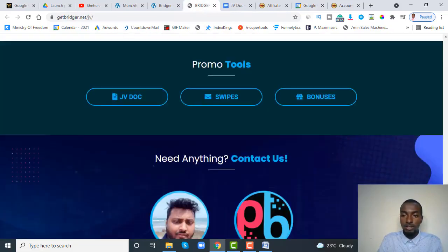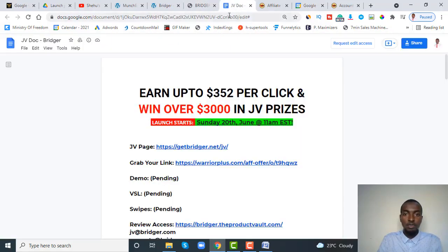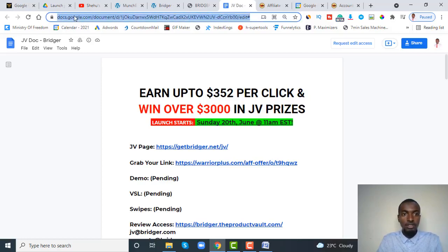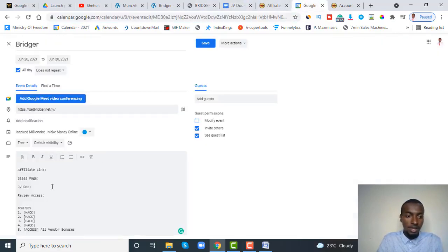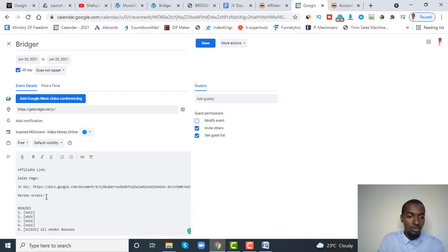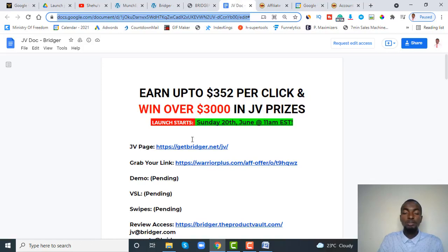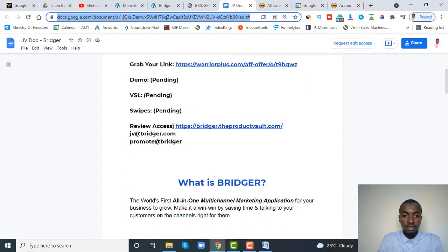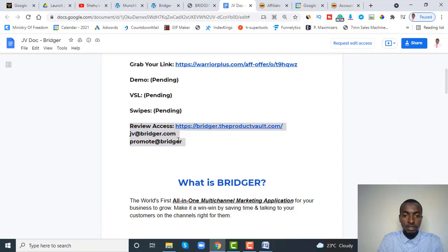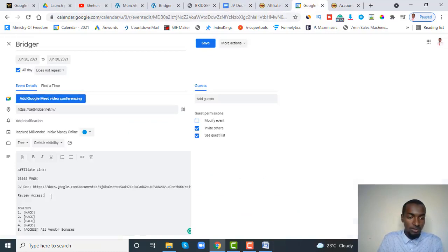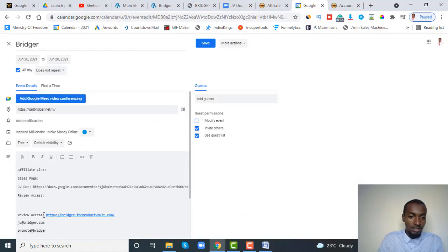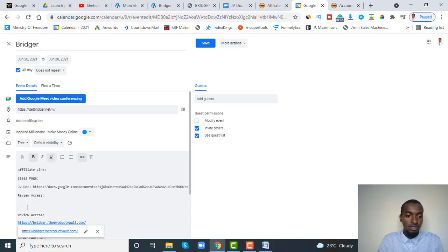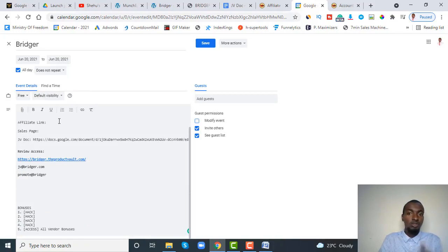Click on the JV doc link to open it. This is the JV page — copy the URL of the JV doc and go back to your calendar, then paste that URL next to where it says 'JV doc.' The next item is the review access. The review access is normally found inside the JV doc — copy the URL, username, and password provided there and paste everything into the corresponding section in your calendar.